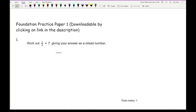Let's get started on this practice paper. Just a reminder: you can access the questions on this Foundation Practice Paper 1 by clicking on the link in the description below. I recommend you have an attempt at this paper before continuing to watch this video, as we go through the answers.